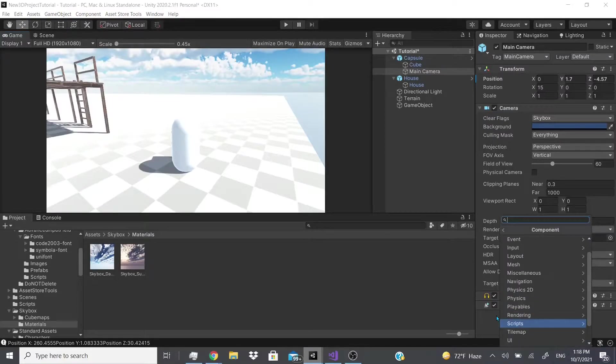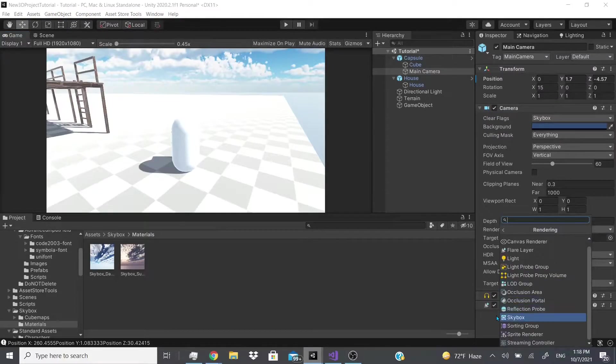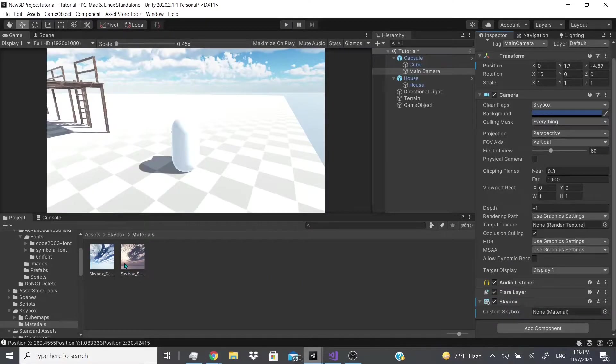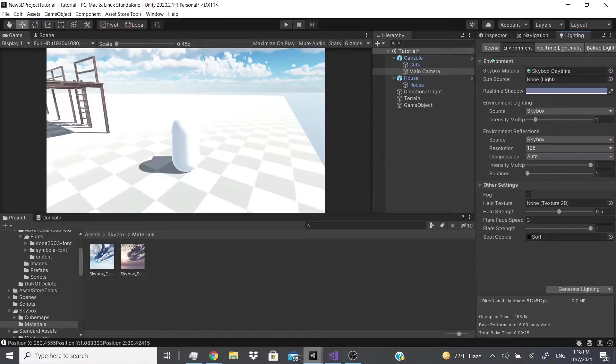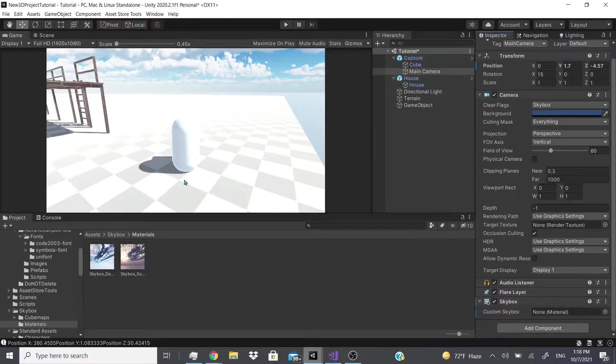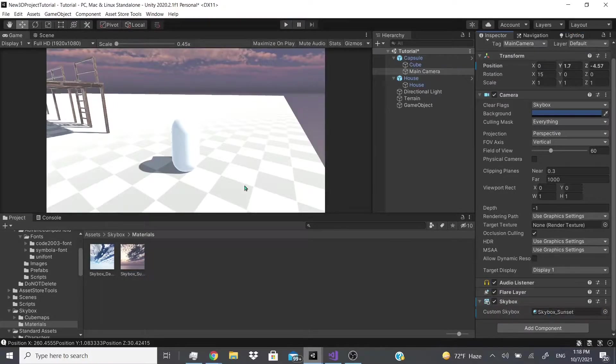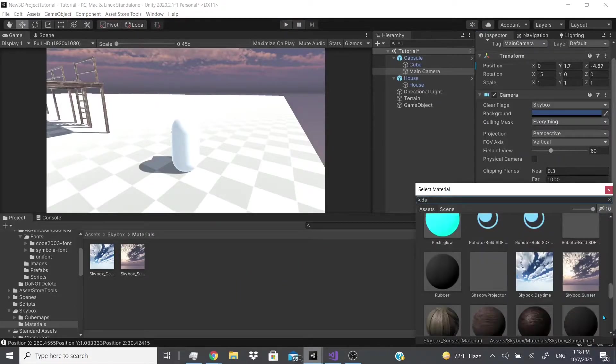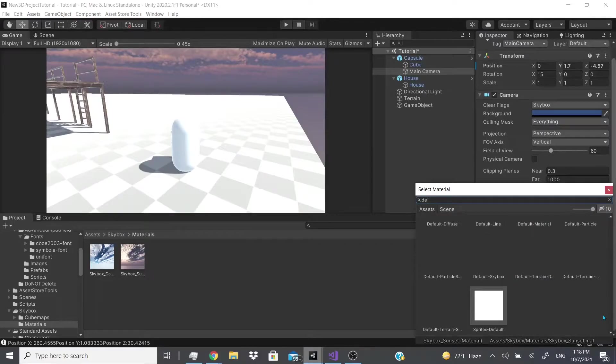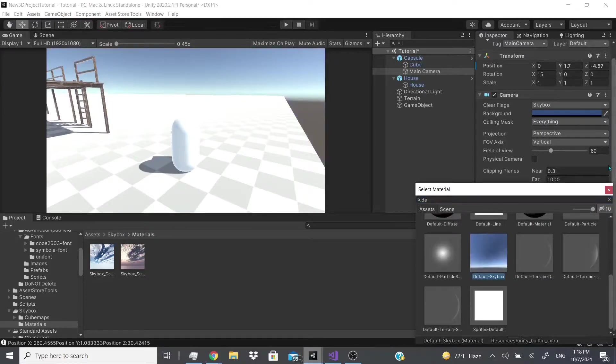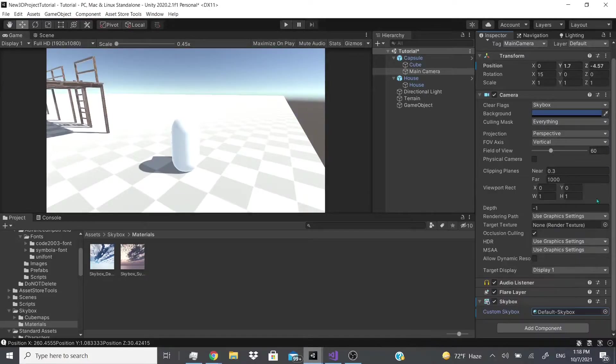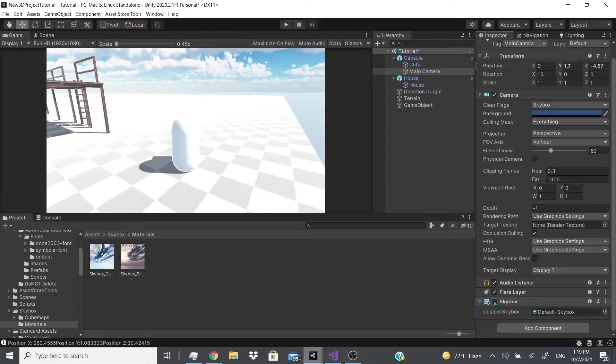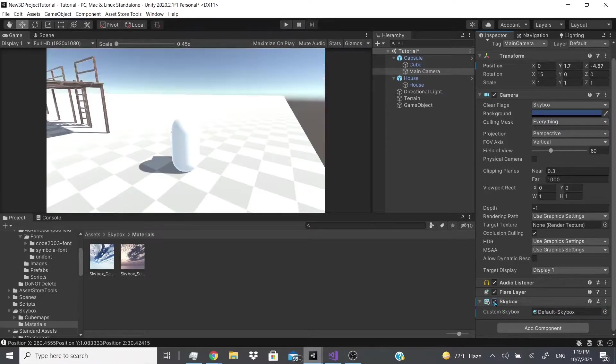So if I add this component, skybox, and I go to the custom skybox, I could add a skybox and this will override the lighting settings. So let me put the sunset, and as you can see it overrides that setting. And then I could set the default skybox. As you can see it overrides the setting, and then you could turn it on and off. So this might be a way for you guys to do a day and night system.